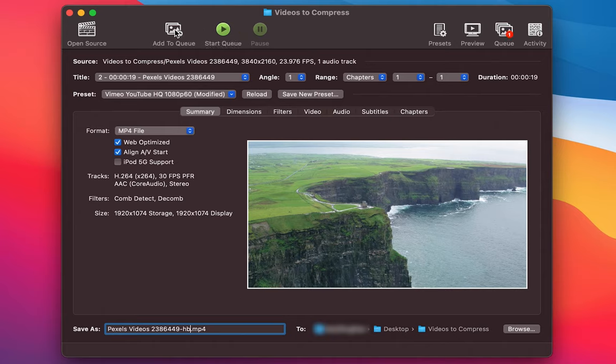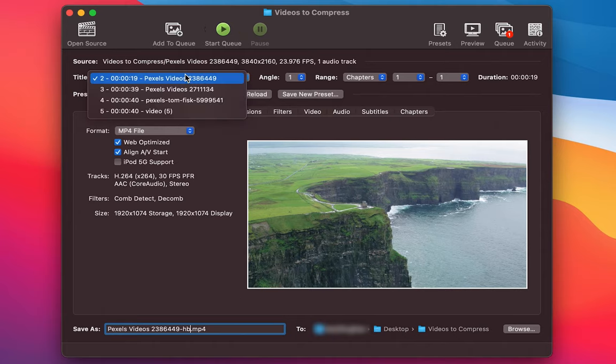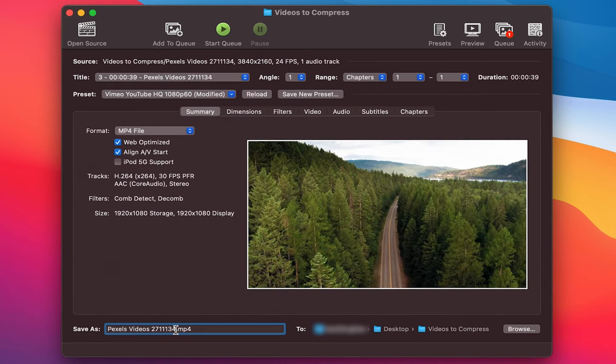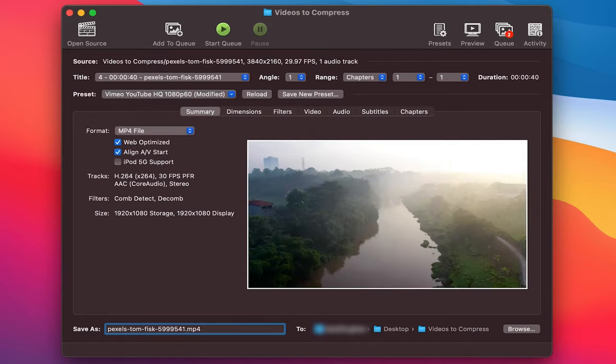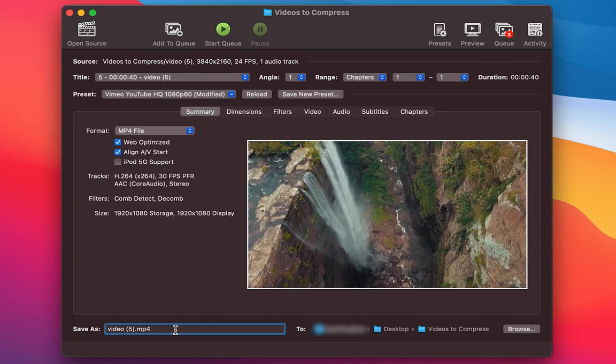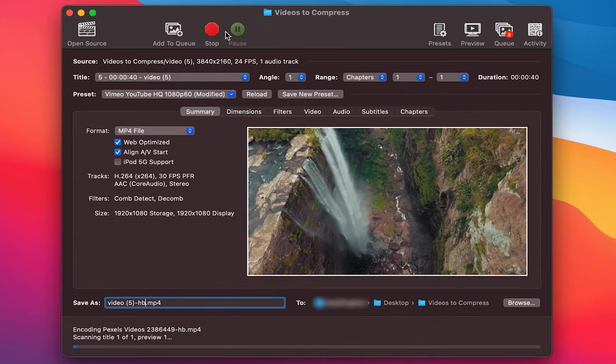What we can do is go through every video and all we need to do now is change the name of the output because everything else is set up how we just set it up for the first one. So with all the videos added to the queue all we need to do now is go ahead and click start queue.